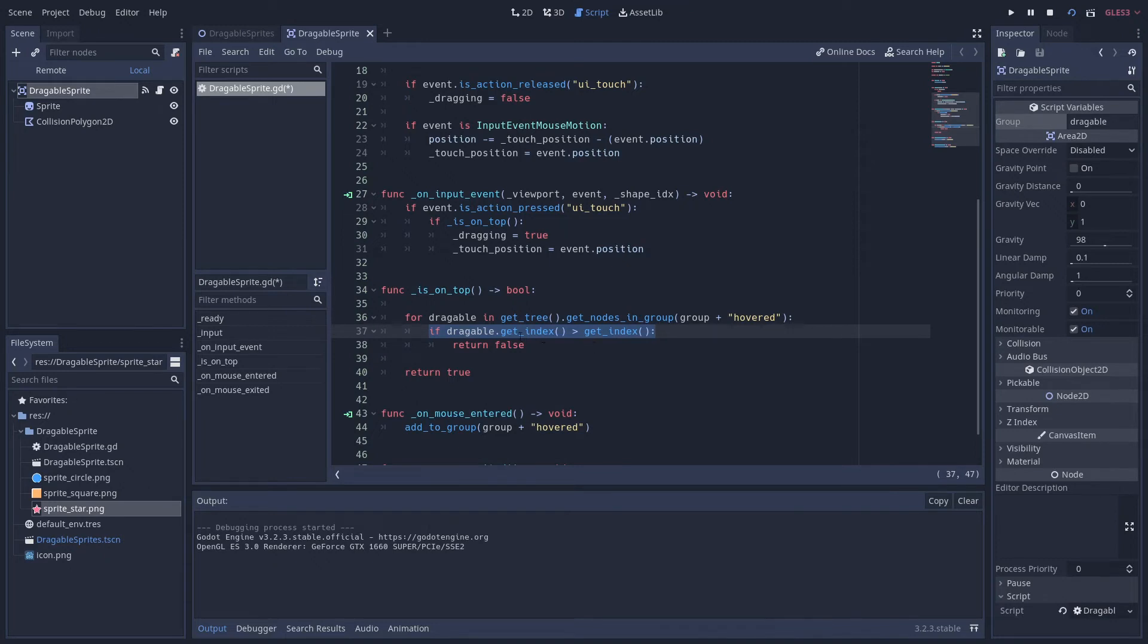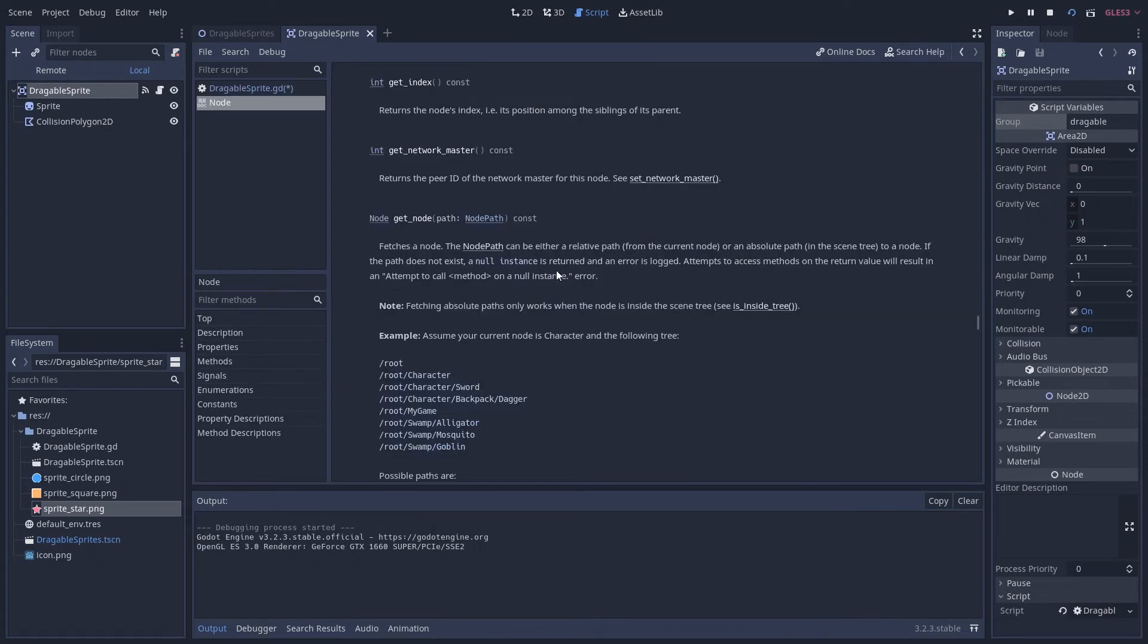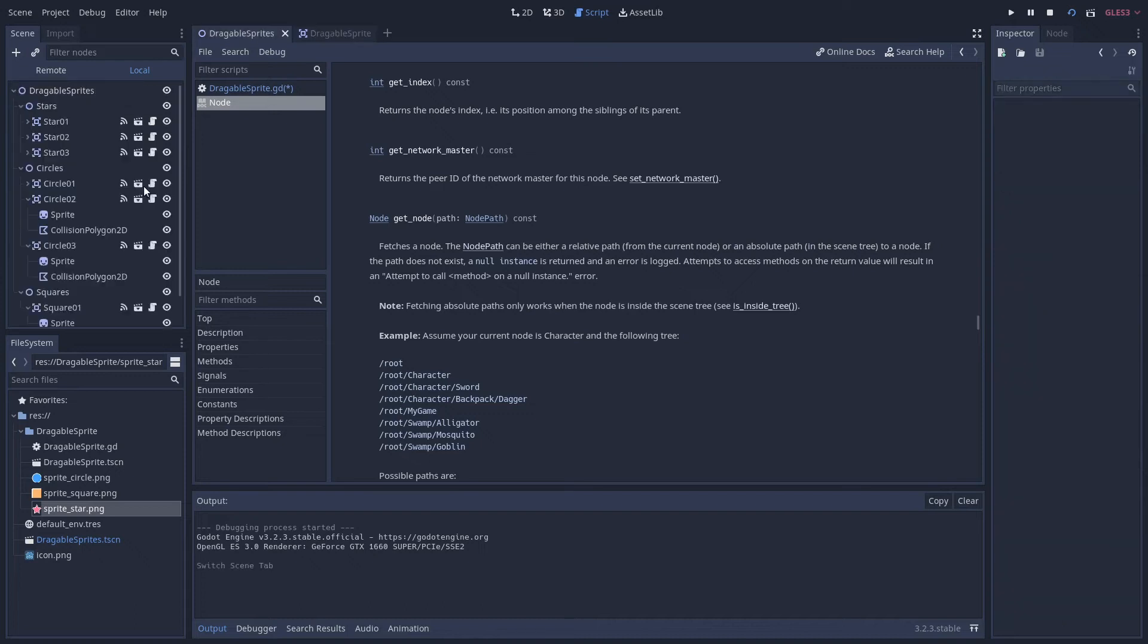So what is this index? If I hold control and click on it we'll get a definition. So this returns the node's index, i.e. its position among the siblings of its parents. And this defines the draw order in Godot.